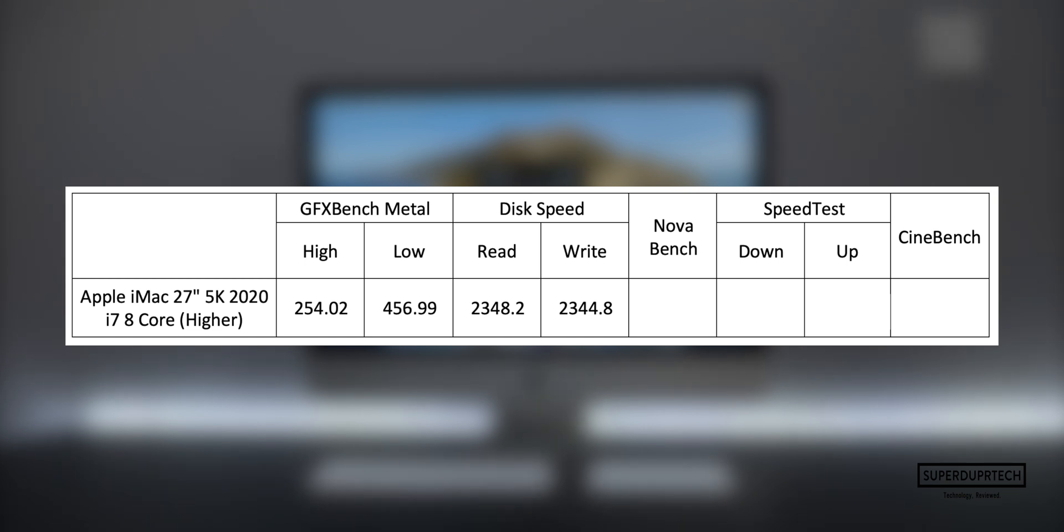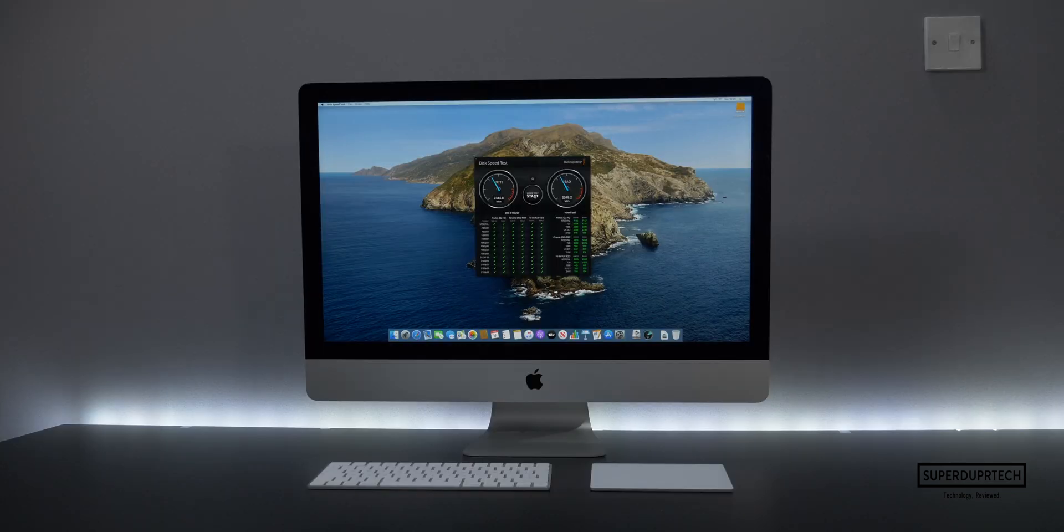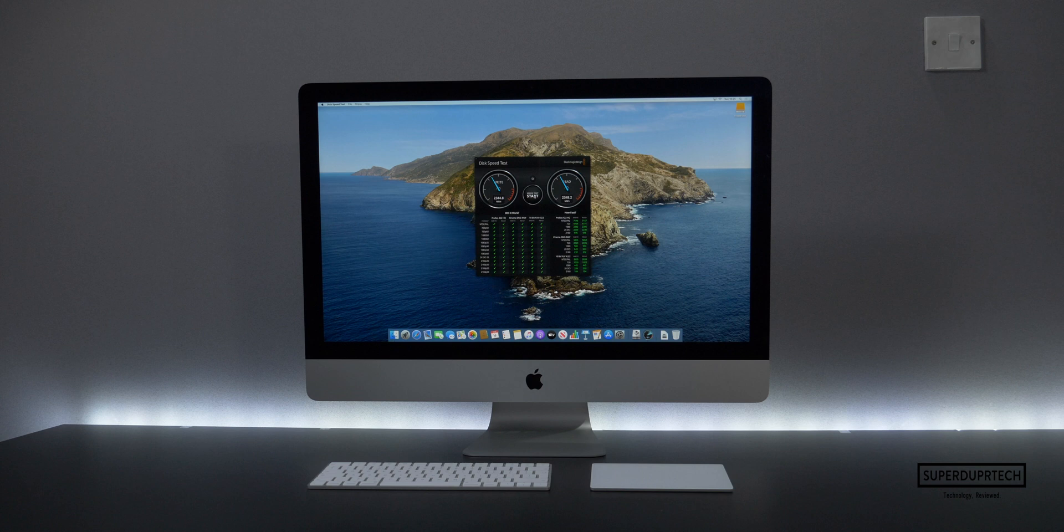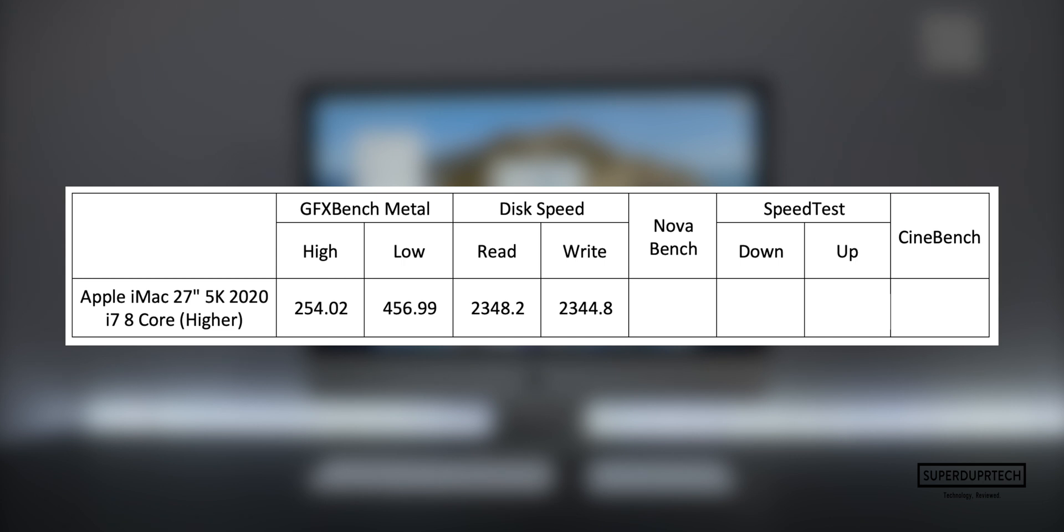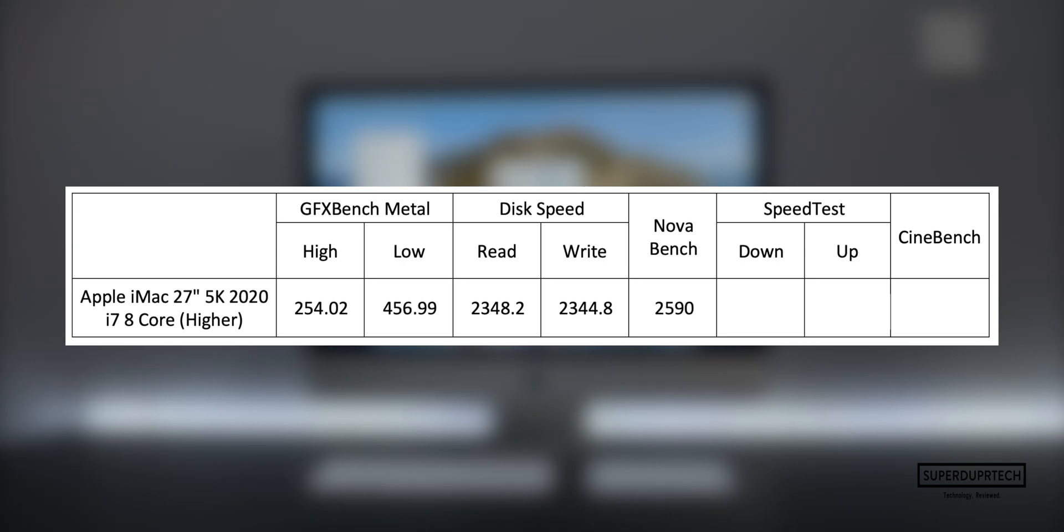Next up we have NovaBench. NovaBench is a good general benchmark as it tests not only the CPU and GPU, but also the system storage and memory. With this particular test, I got a score of 2,590.